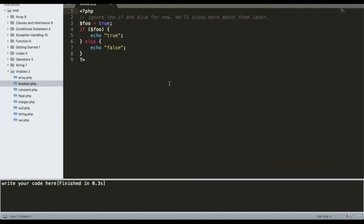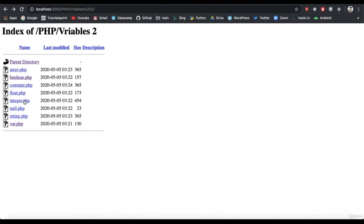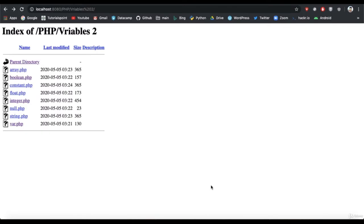Next is the integer data type. As we all know, an integer is a whole number. Here I have declared multiple variables: a negative value of minus three, zero, a positive value of one-two-three, a hexadecimal value, and a binary value. Running the program gives output: integer is minus three, zero, one-two-three, 8317, and ten.